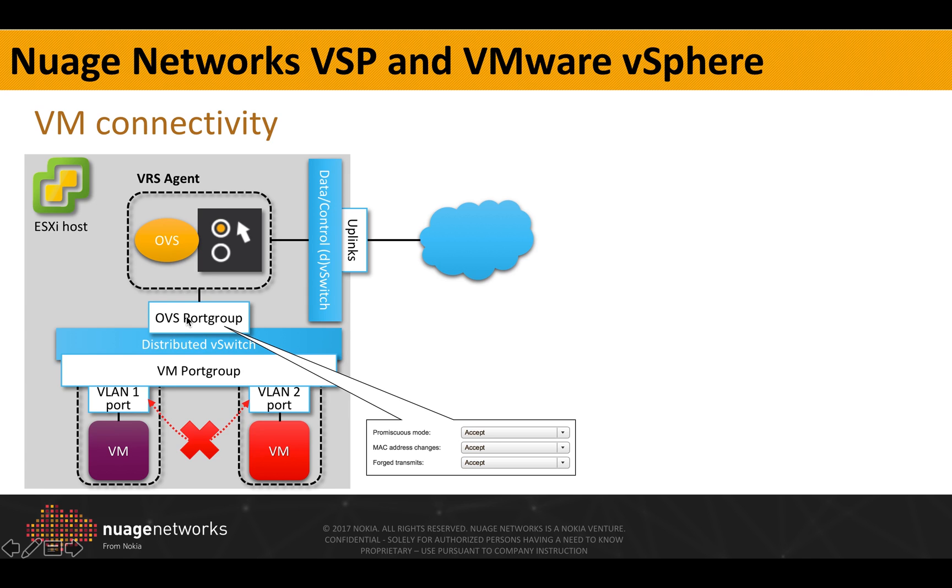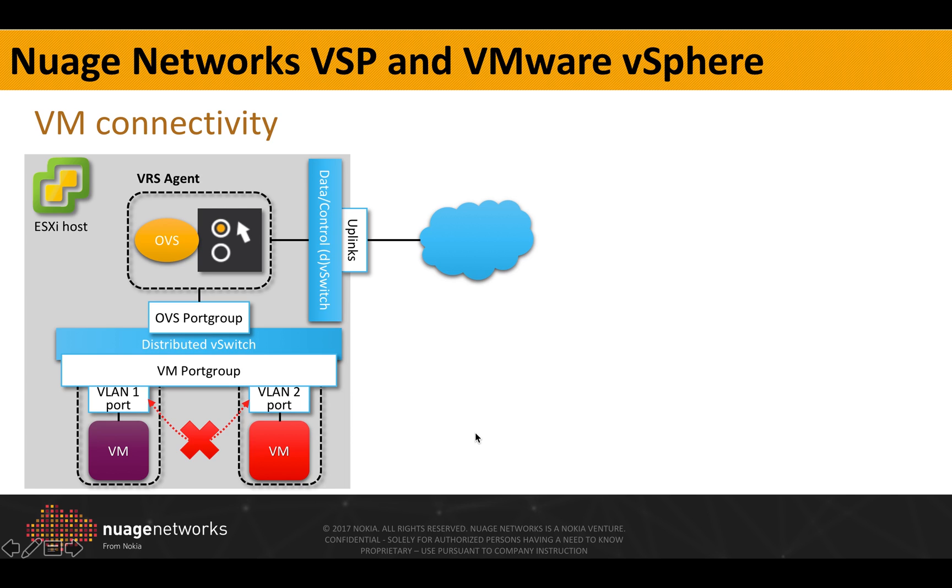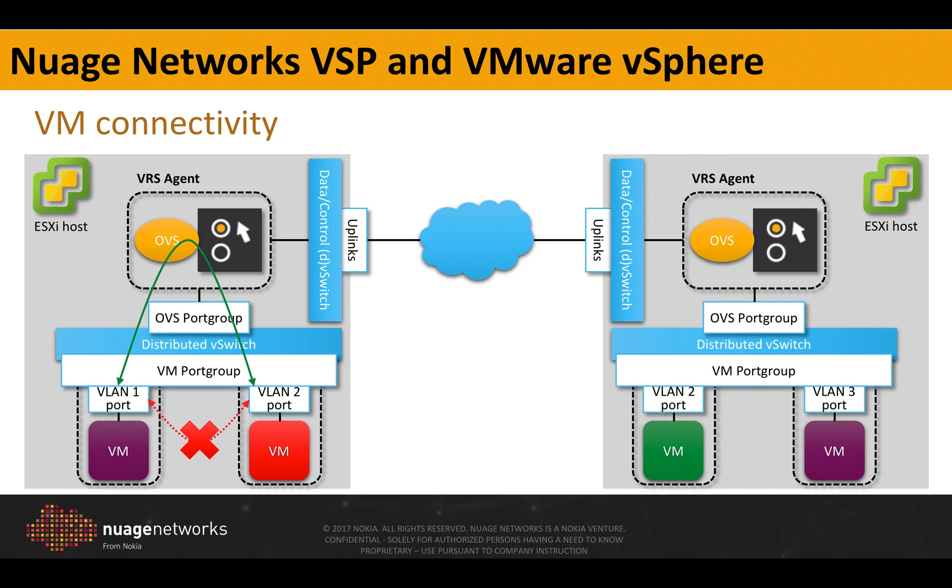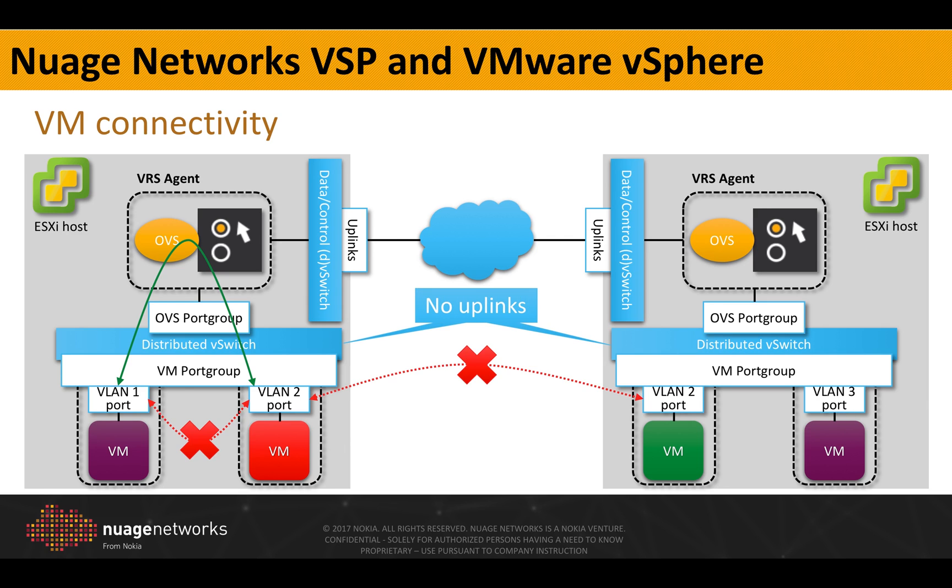Therefore, we will send a copy of all the traffic to the connected virtual machines, to the VRS agent. Now, the way this works externally is the same. The distributed vSwitch doesn't have any uplinks, therefore it's impossible to communicate directly and all the traffic will have to go through the VRS agents.